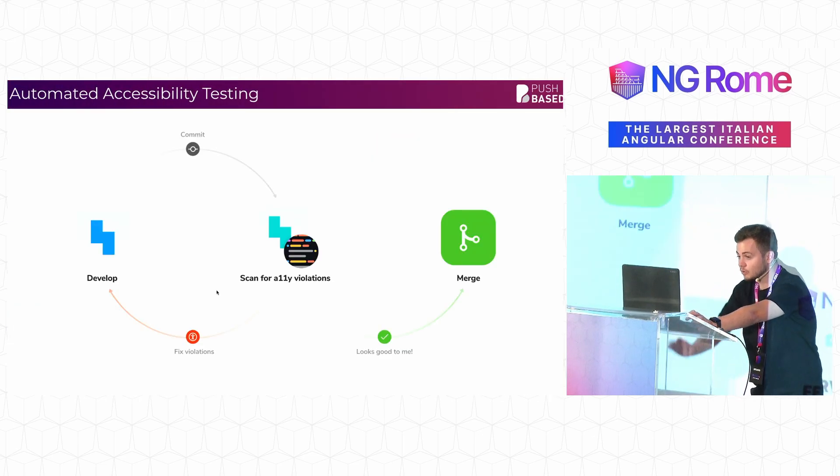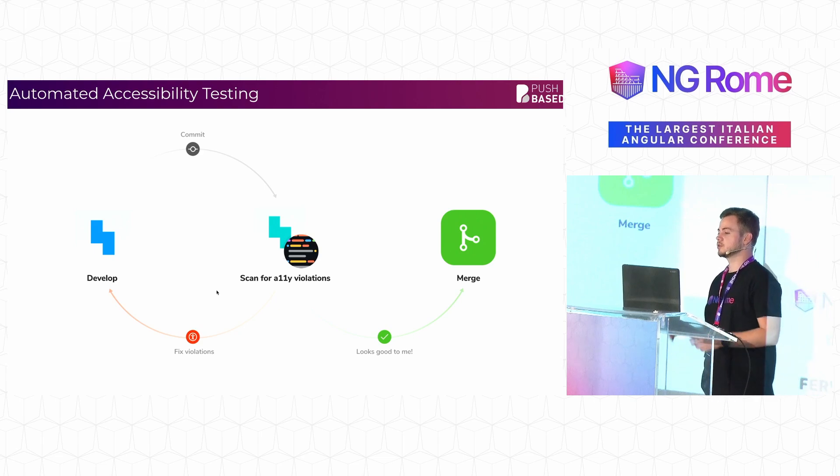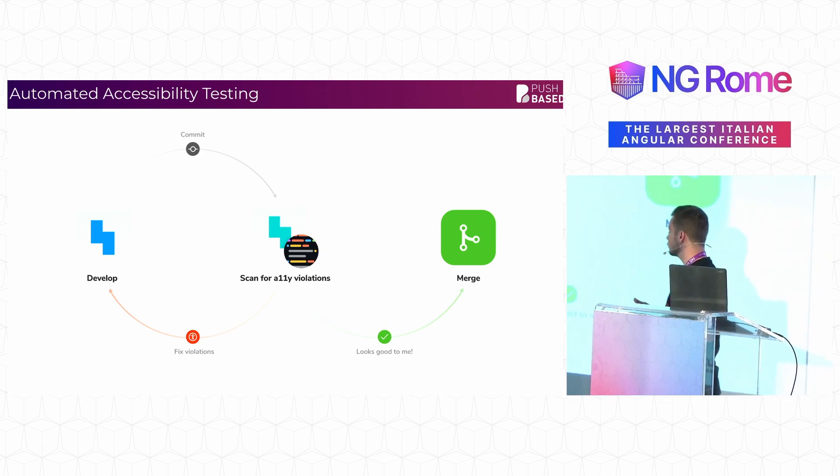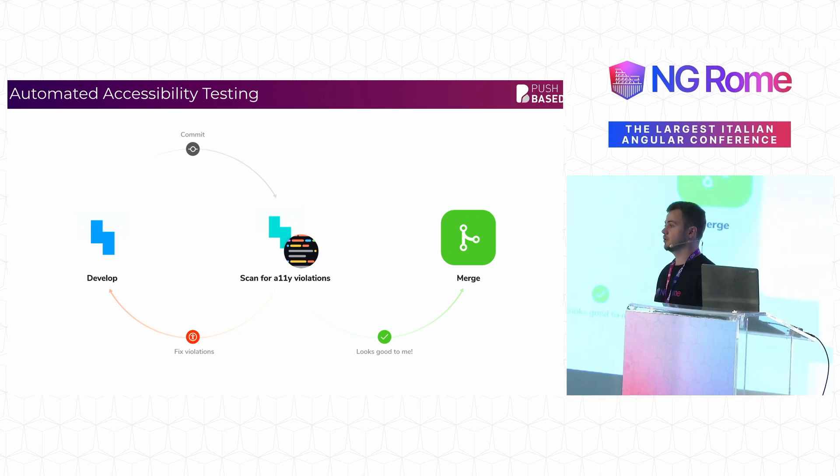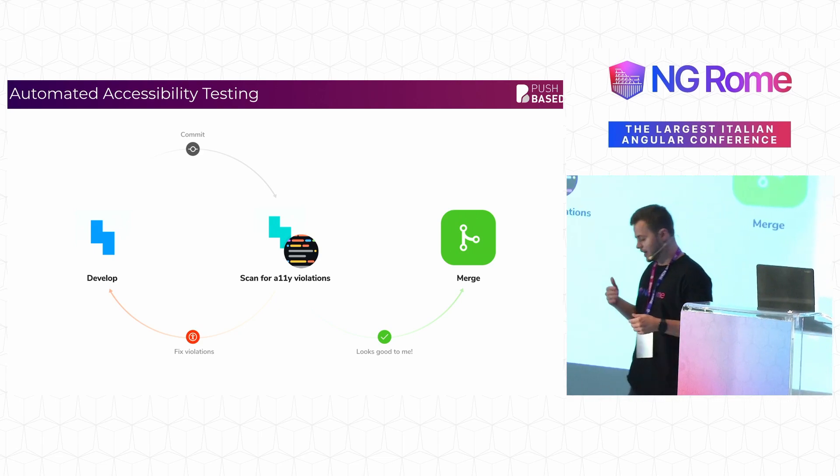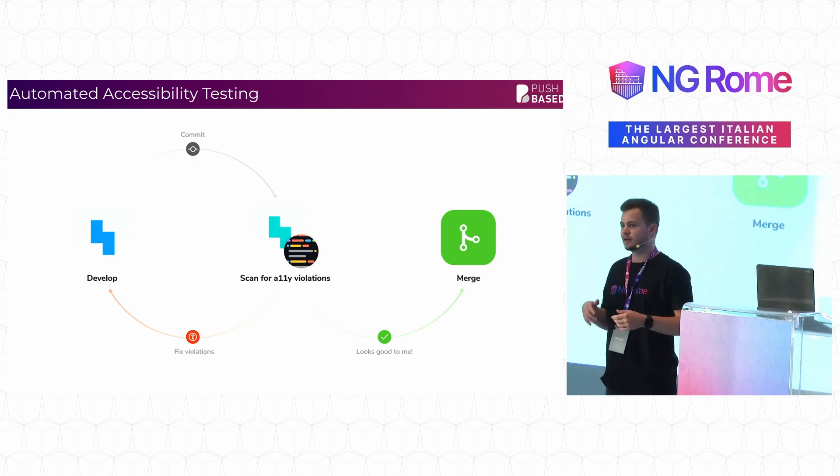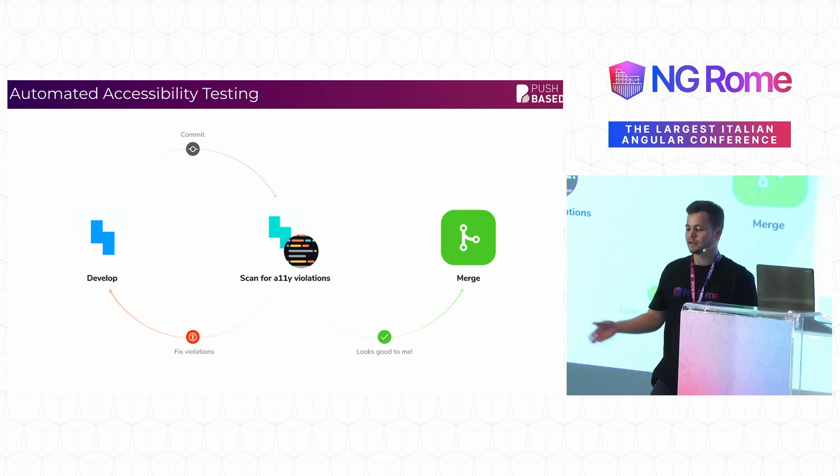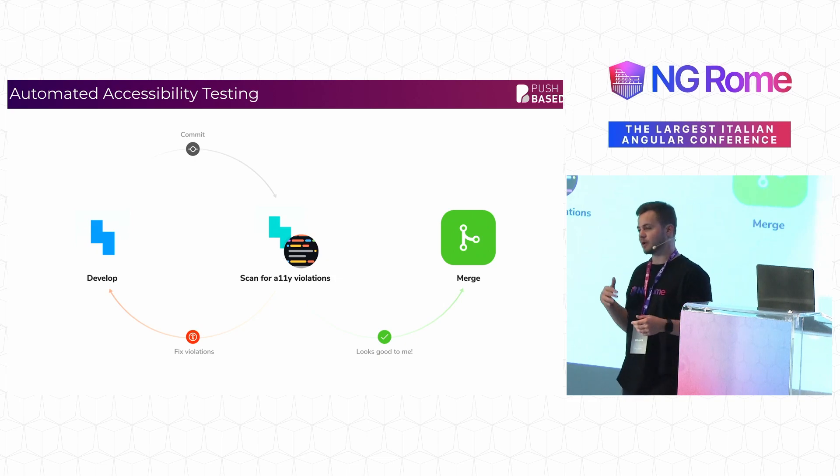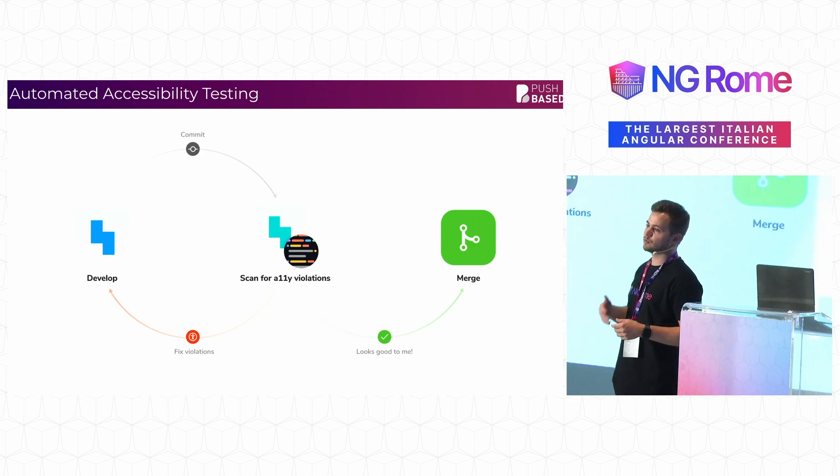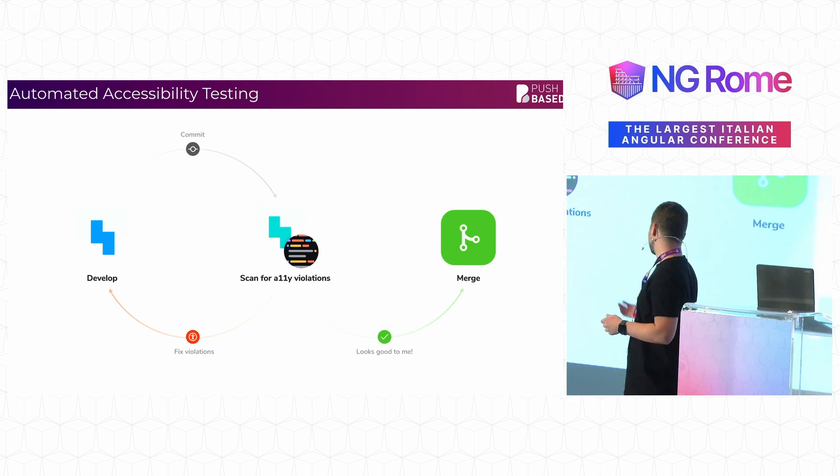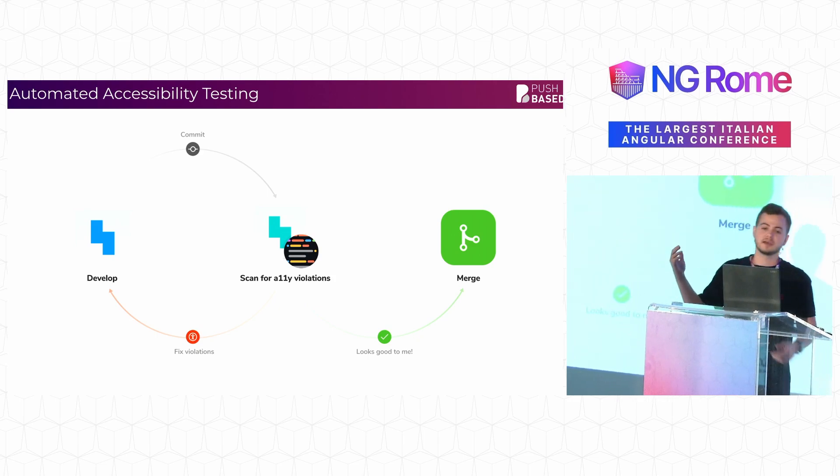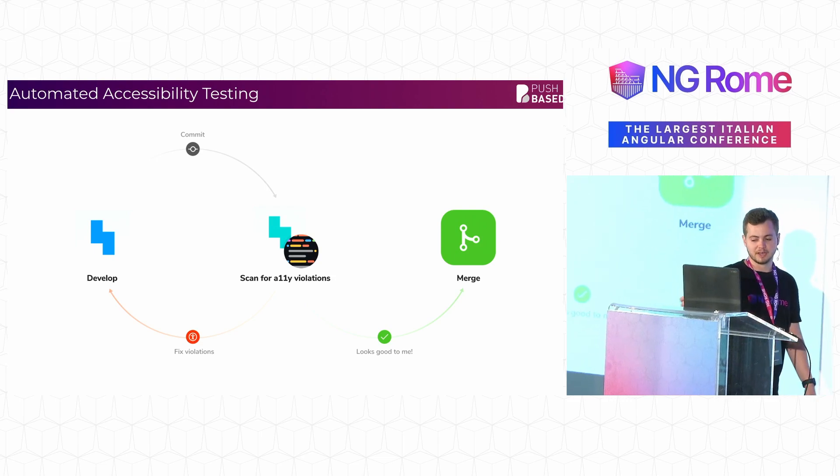And of course, since you can run this inside of your pipeline, you can actually use it within your development cycle. You can actually go ahead and add some code and then you run it inside of the pipeline. And it shows you there is a violation and you prevent someone from merging something that is actually going to cause an accessibility violation.